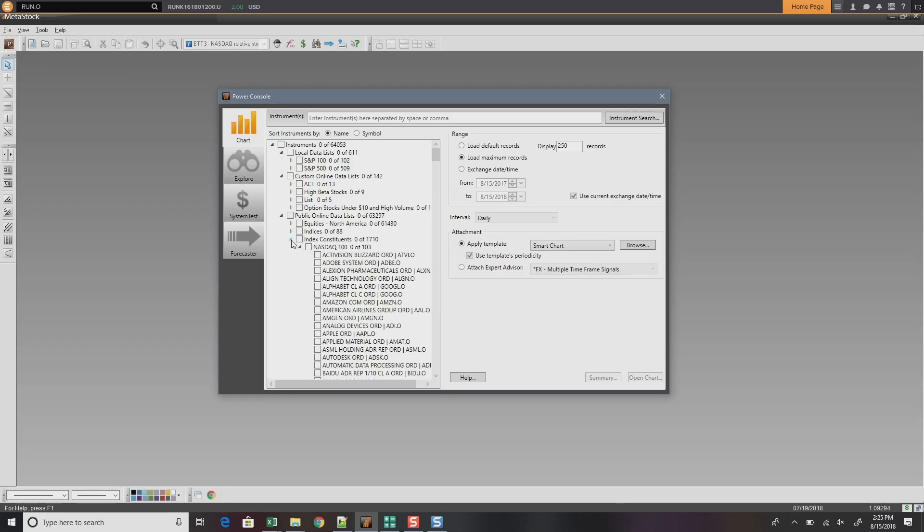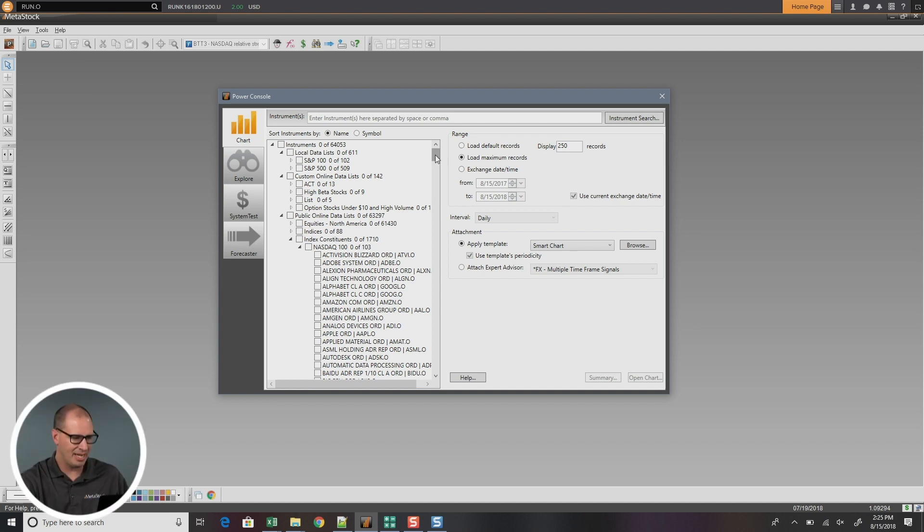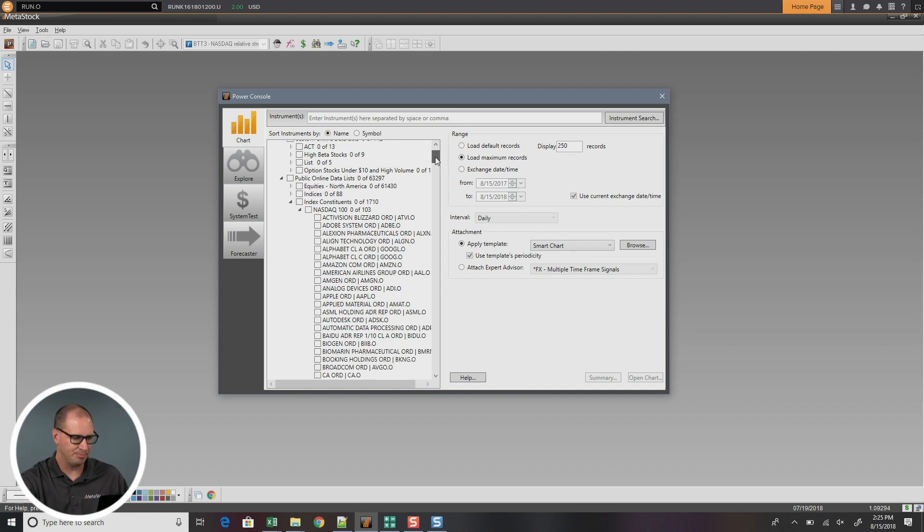So let's go ahead and go into the Power Console here in Metastock, and what we're going to be talking about is this new ability to rank by either name or symbol. I'm just going to pull up a list very quickly here. Let's just go down and look at Index Constituents, and here we're looking at the NASDAQ 100.